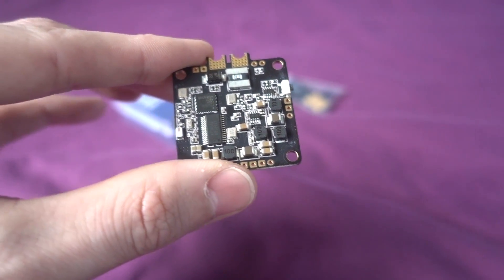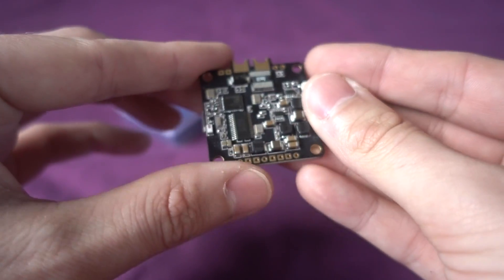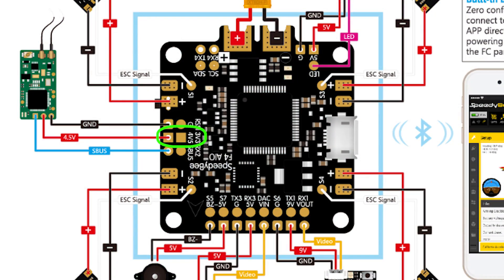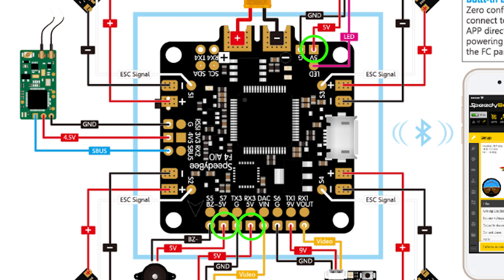So it has a 3.3 volt pad for spectrum. It's got a 4.5 volt pad for whatever you want. Then the 5 volt has an LC filter on it for anything needing 5 volts such as your camera and also a receiver.